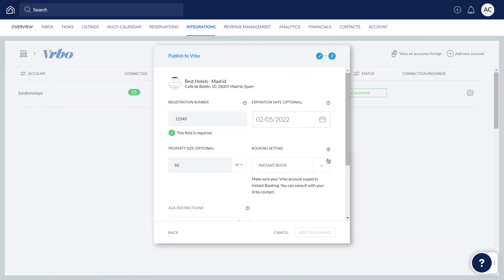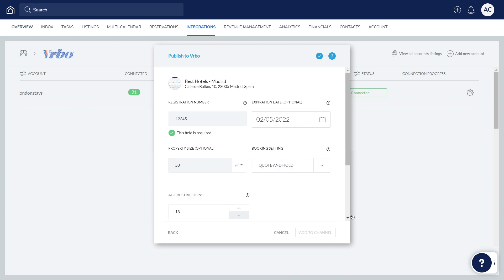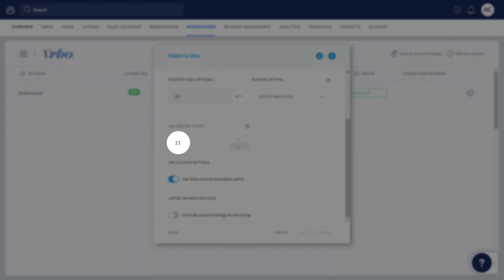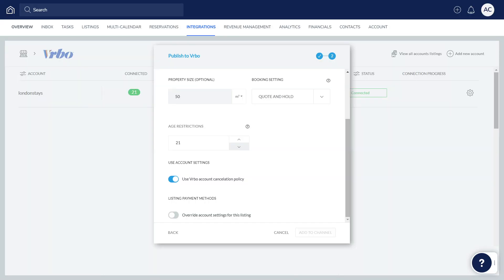Choose if you would like guests to make reservations instantly or if they need to make a request to book. Next, specify the minimum age required to make a reservation at your Vrbo listings. This is the age of the primary guest making a reservation, rather than the age of guests allowed to stay at the property.